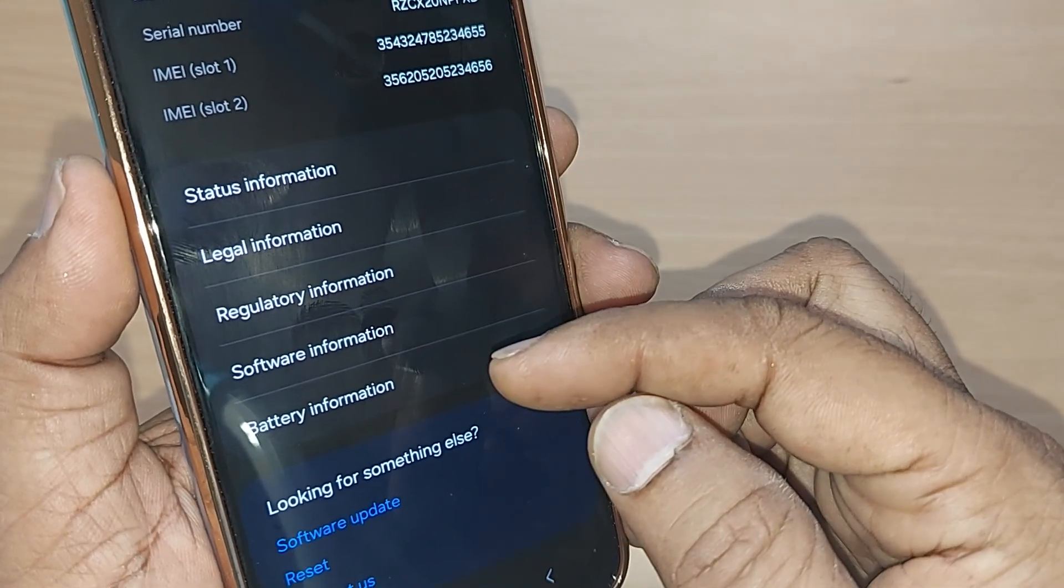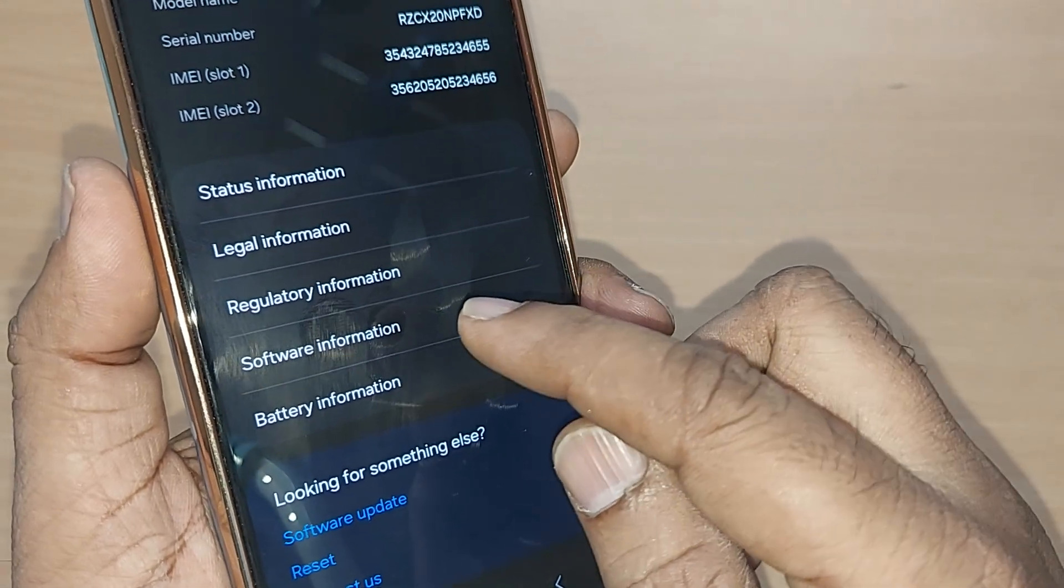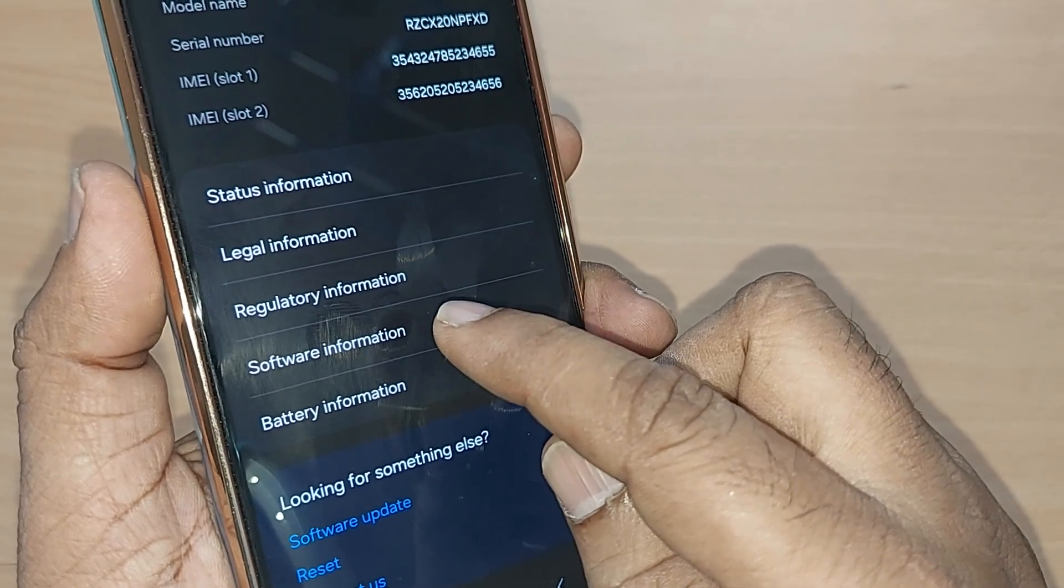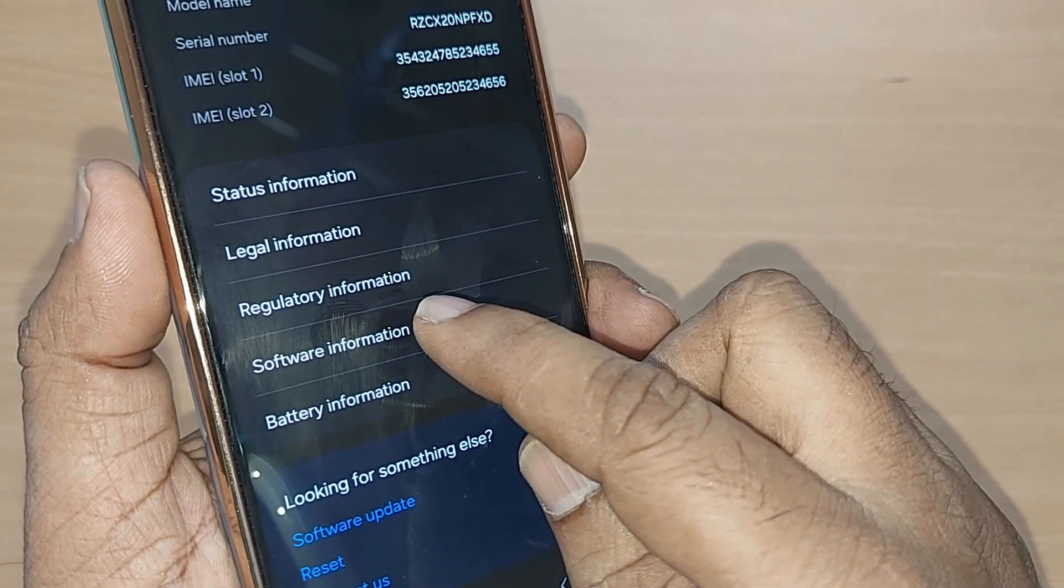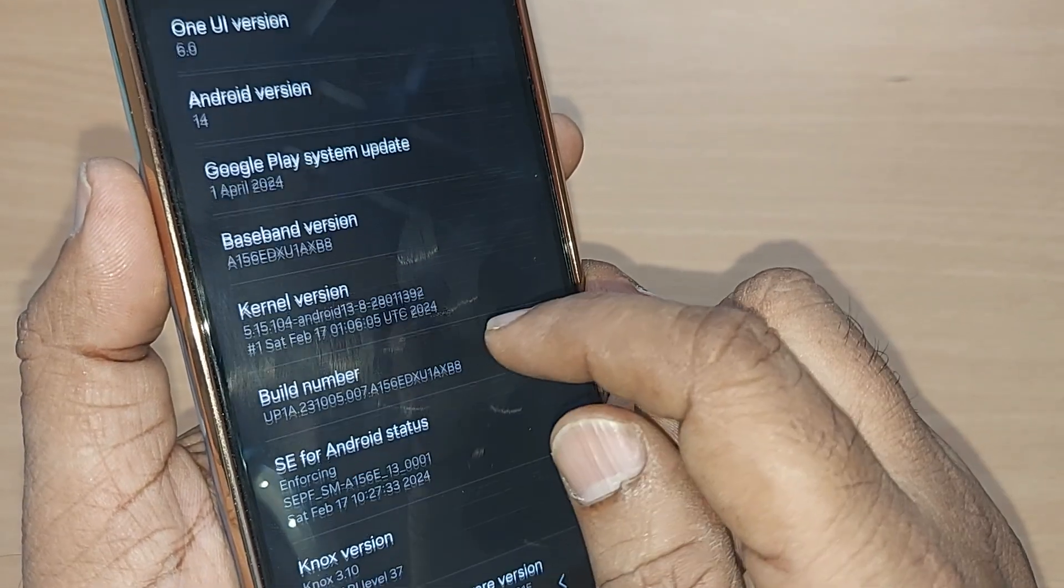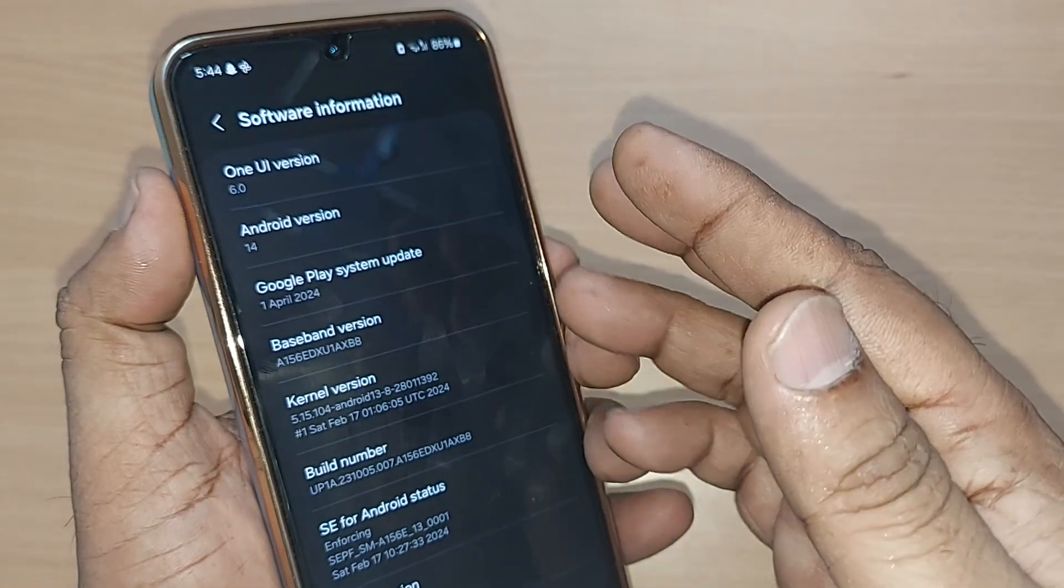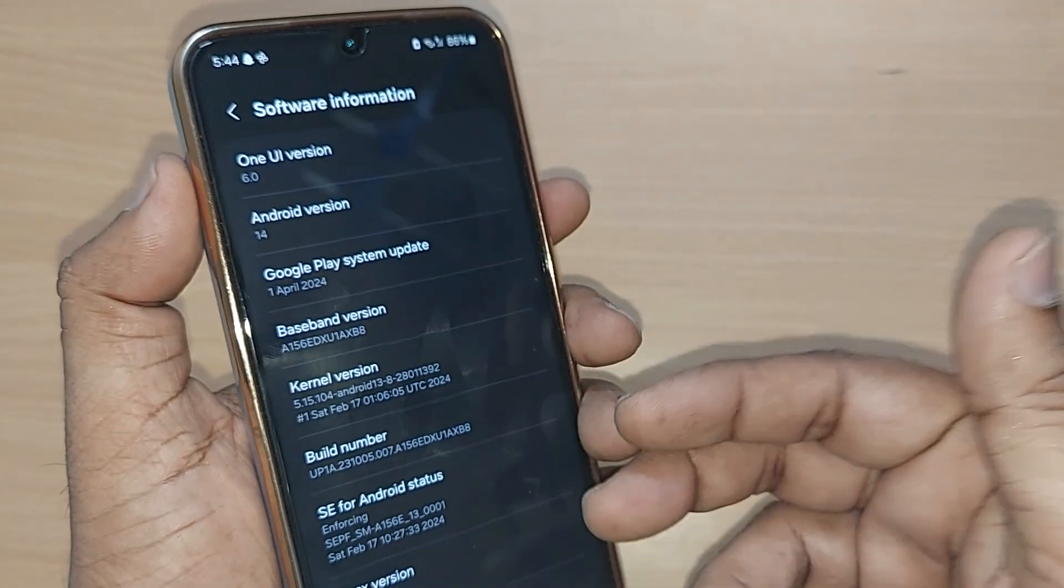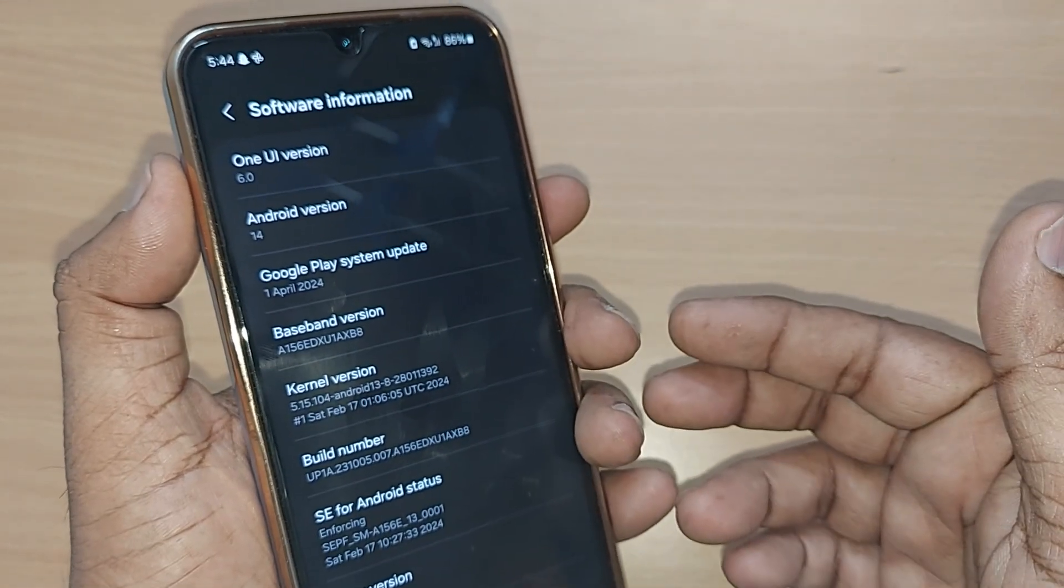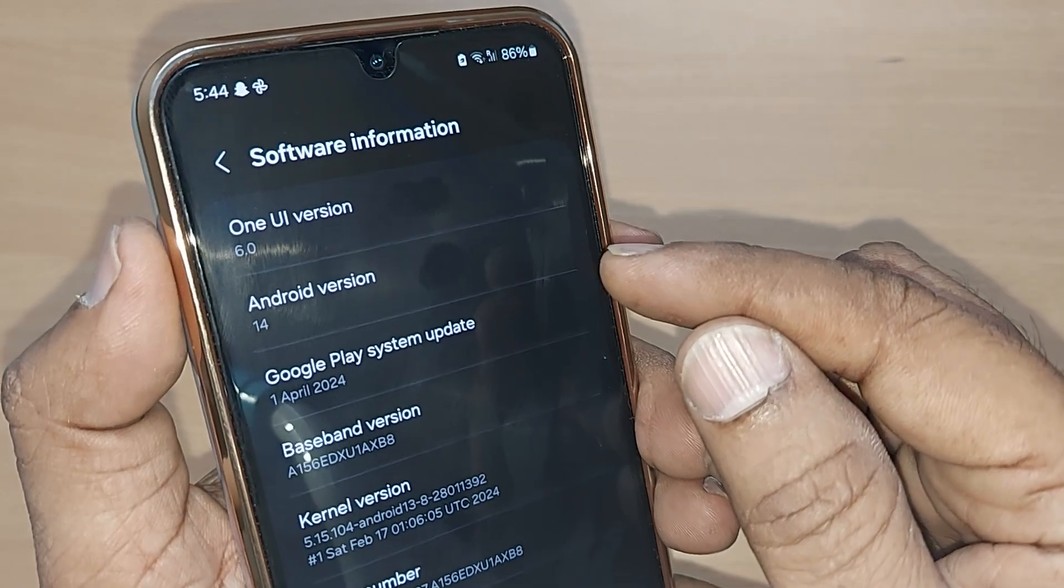Just tap on the Software Information. For everything, go and tap on the Software Information. This will show you so much information about this particular phone. If you want to update your Android version, just go to this option under Software Information.